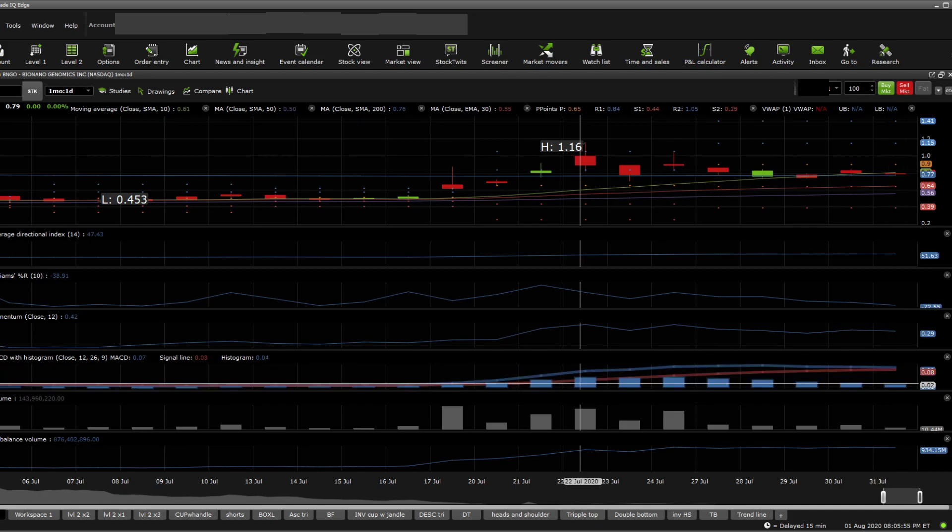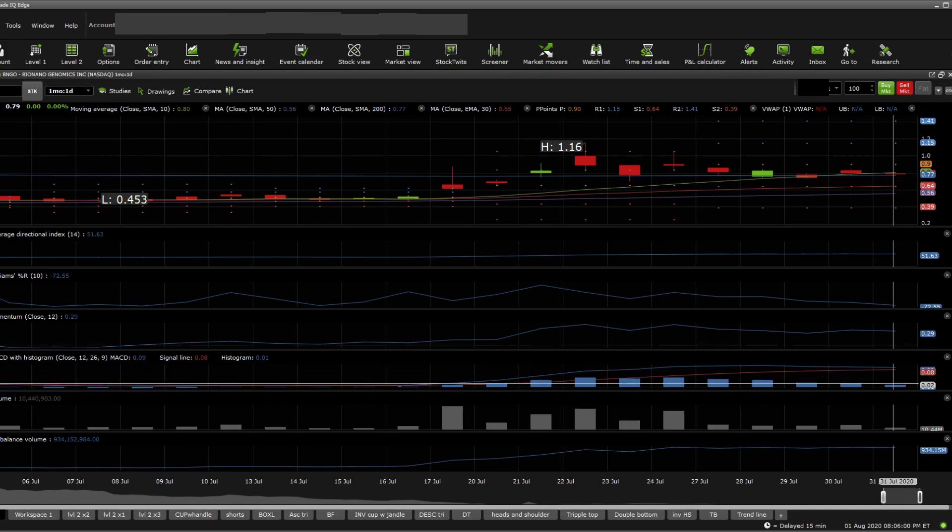MACD here looks like it's actually signaling almost a negative MACD. So it's going to be testing the negative MACD probably in the next week, sometime Tuesday, Wednesday. And if that does reach negative, that's a really bad sign.